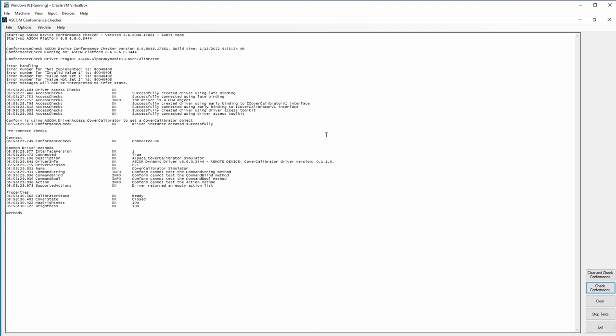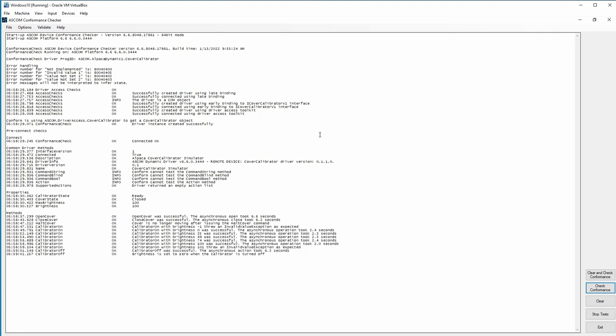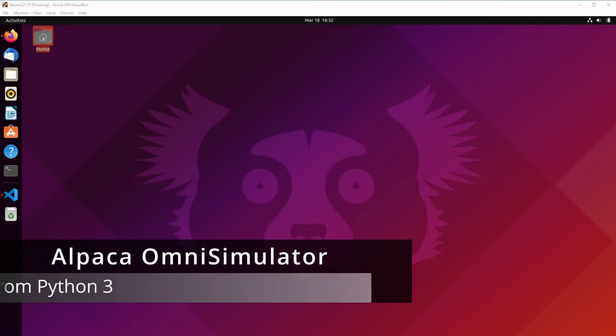So now conform is exercising each of the different endpoints that the Alpaca driver offers. And we'll test to make sure that the simulation is running in a way that it matches the ASCOM specifications. And the good news is my simulator just passed the test.